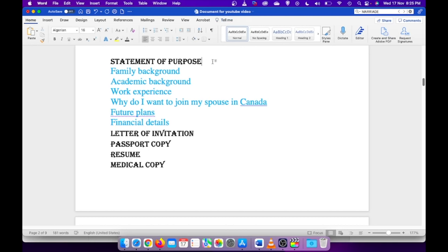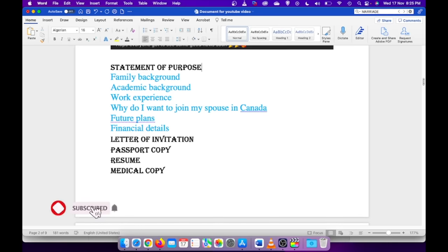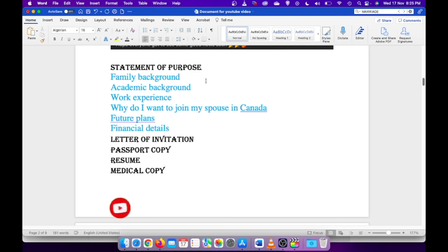The first and most important thing is proving your relationship with your spouse or common law partner. The second thing is whether you have enough finances, proof of funds if you can show enough of that. And the third point is how well you can explain your statement of purpose. Statement of purpose is very very important when you are writing it. It has to be detailed.